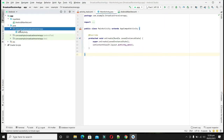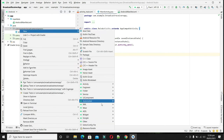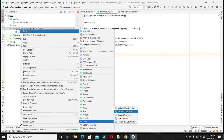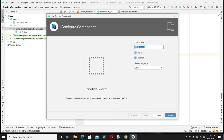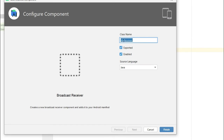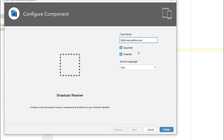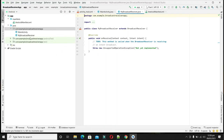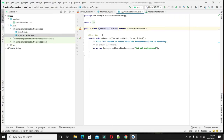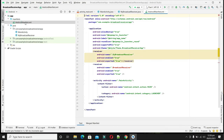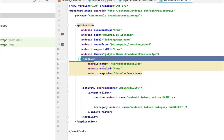Click on the package name, right-click, go to New, and from Others select Broadcast Receiver. Name it MyBroadcastReceiver — make sure the Exported and Enabled checkboxes are checked, then click Finish. Android Studio has added a class MyBroadcastReceiver extending BroadcastReceiver. When we check the Android manifest file, we can see it has automatically added a receiver entry there.